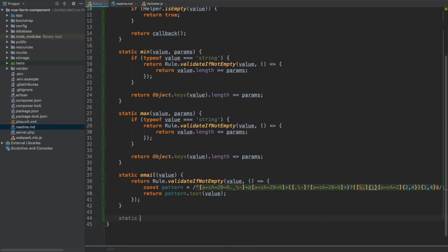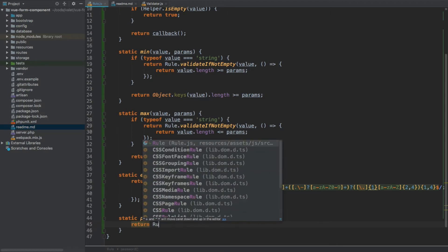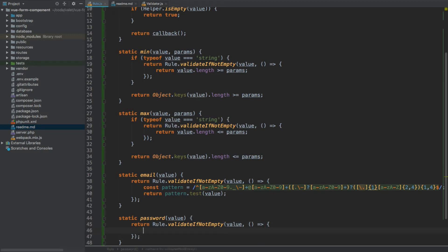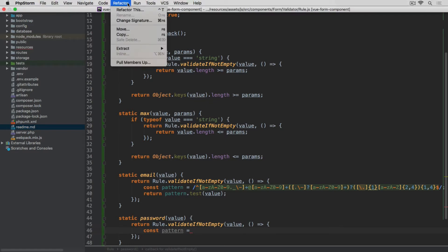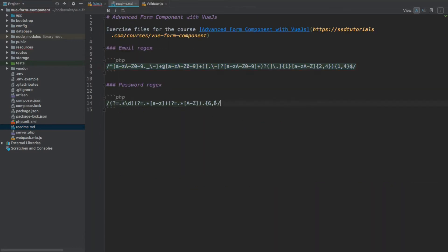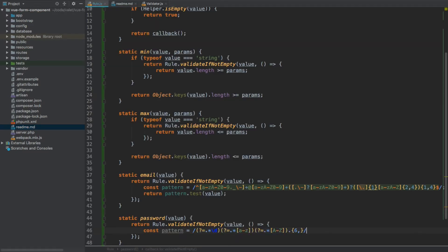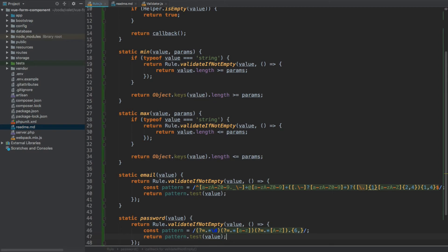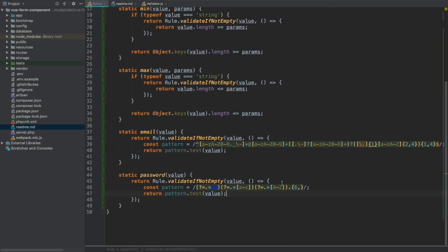After email, we have `static password(value)`. Again we return using `validateIfNotEmpty` — we only want to validate if a value is provided. Inside the callback we create a `pattern` constant using the password regex from the readme file. Then we return `pattern.test(value)`, so the value must match this regex.